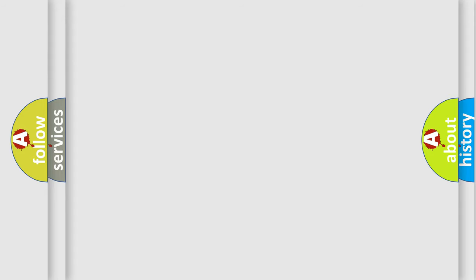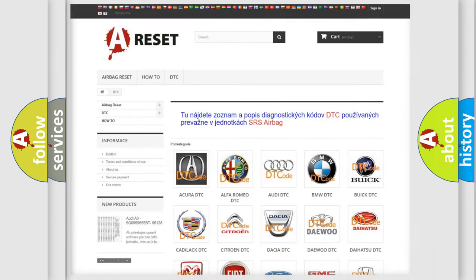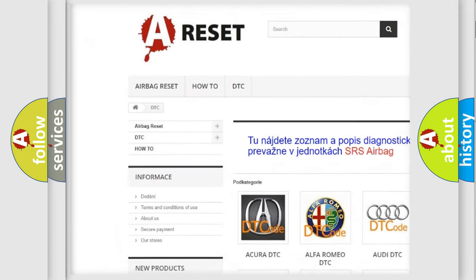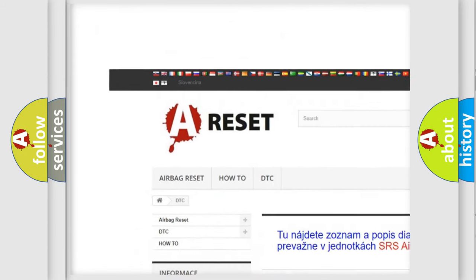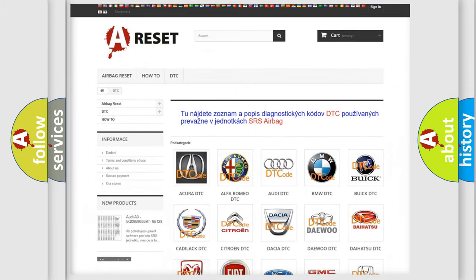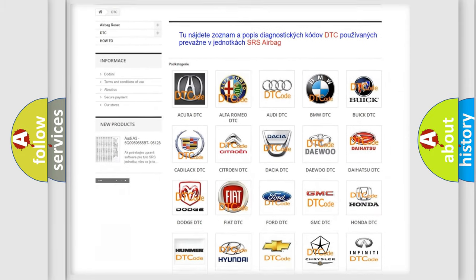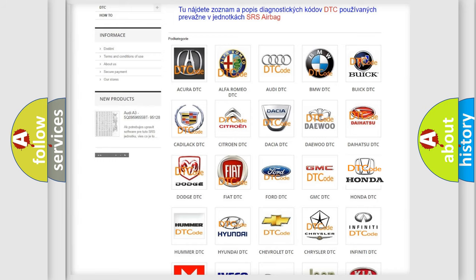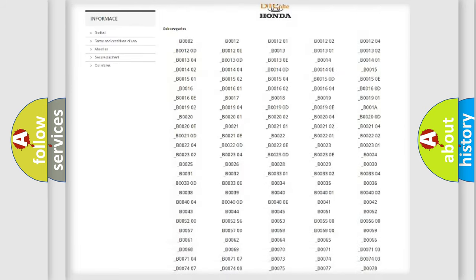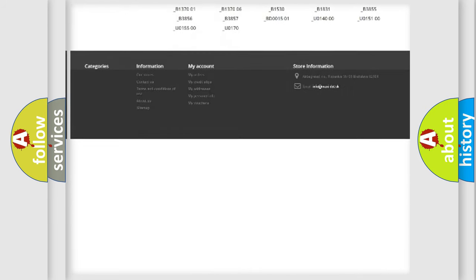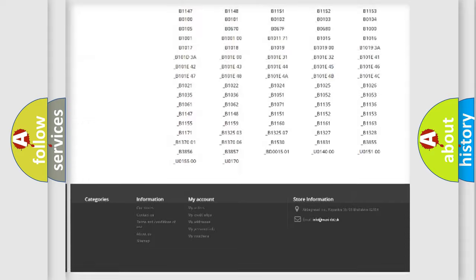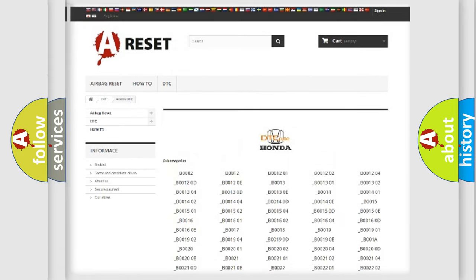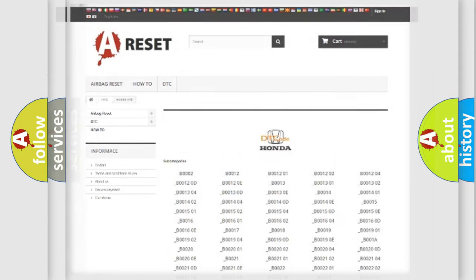Our website airbagreset.sk produces useful videos for you. You do not have to go through the OBD-2 protocol anymore to know how to troubleshoot any car breakdown. You will find all the diagnostic codes that can be diagnosed in Honda vehicles, and also many other useful things.